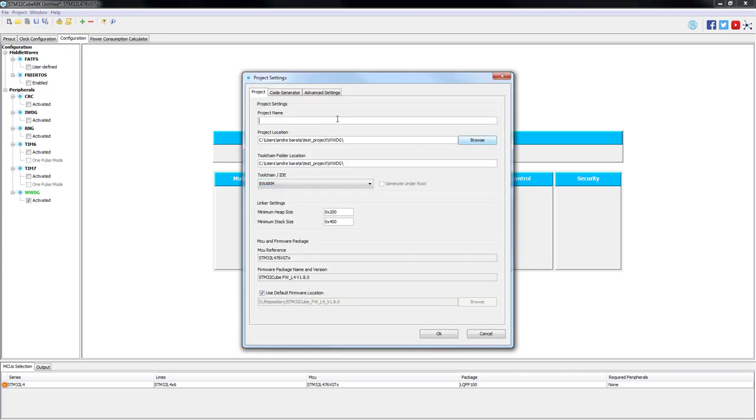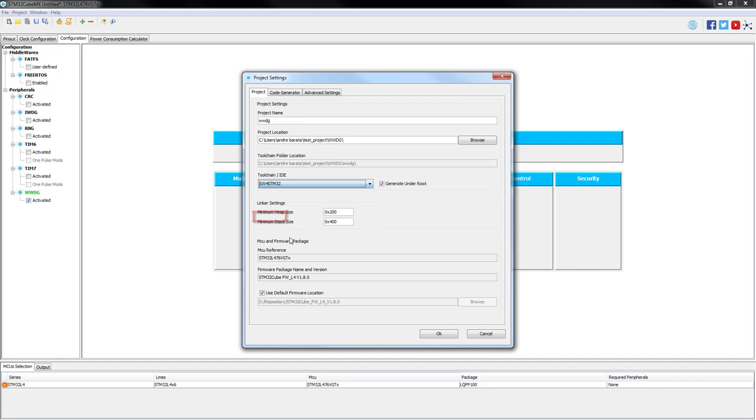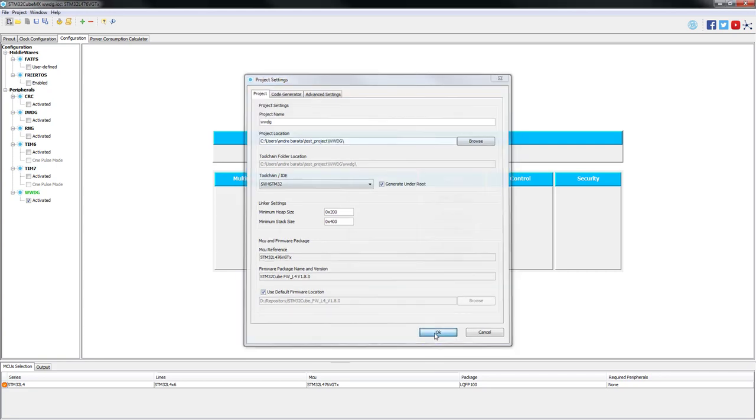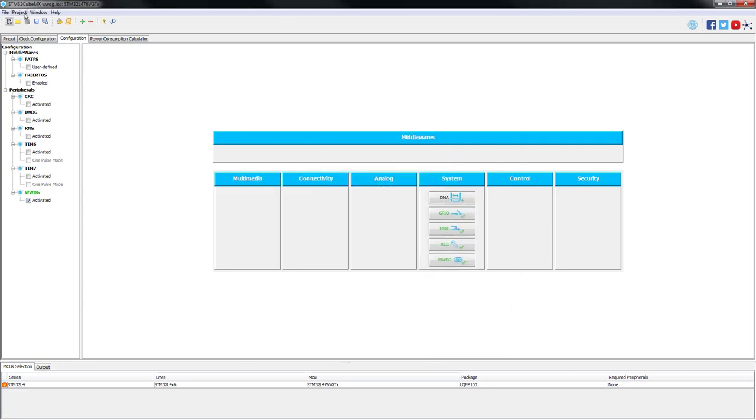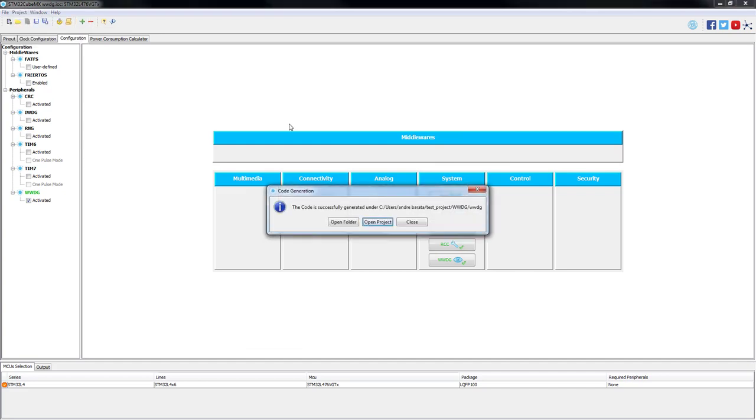We will apply and now before generating the code we will need to save our project again and give it an appropriate name. Do never forget to select the proper IDE which in our case continues to be the system workbench for STM32. So now we are ready to generate the code. Then we will just need to open the project to automatically open our system workbench for STM32.